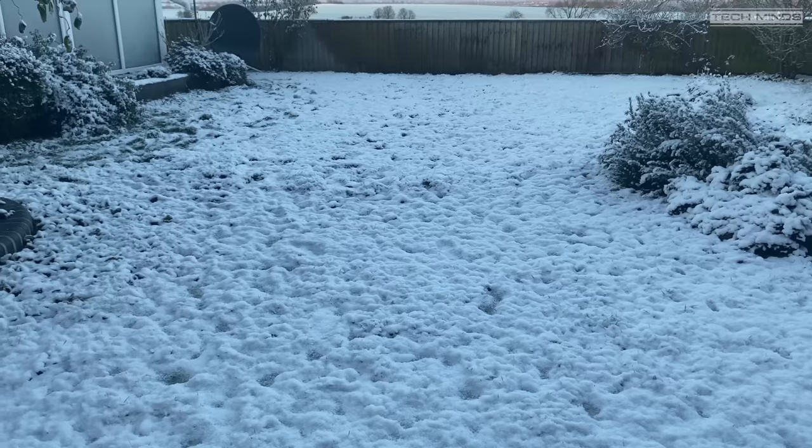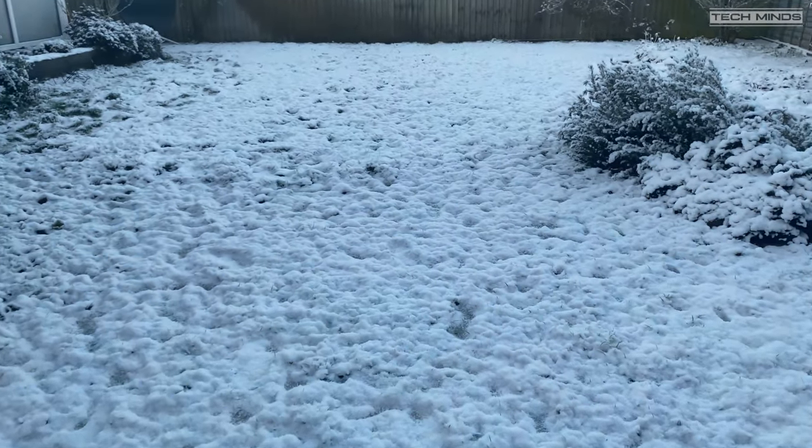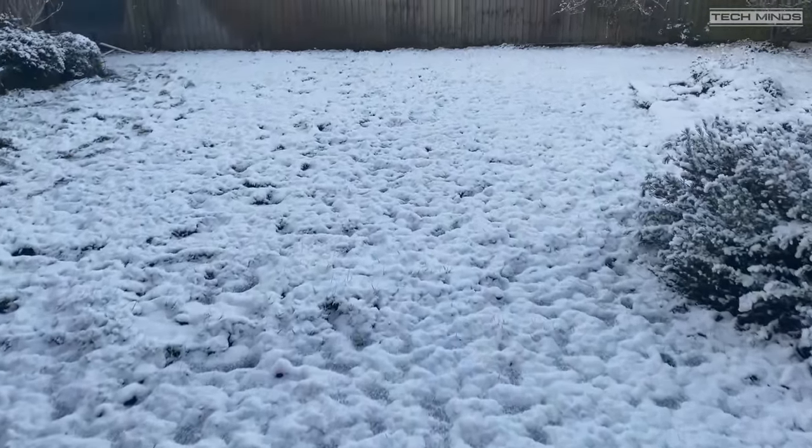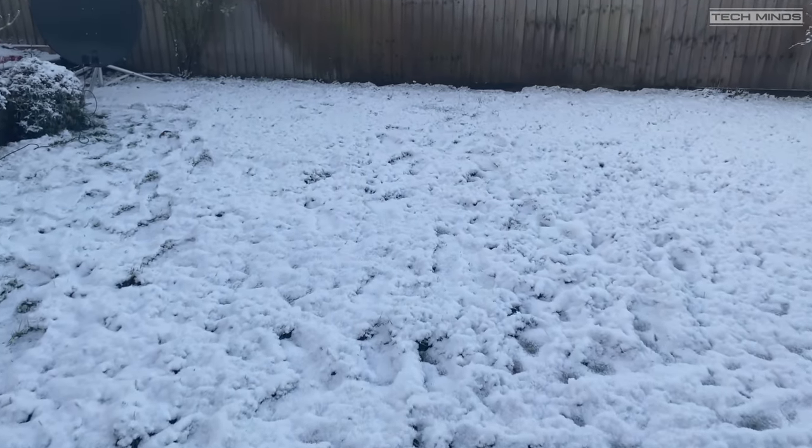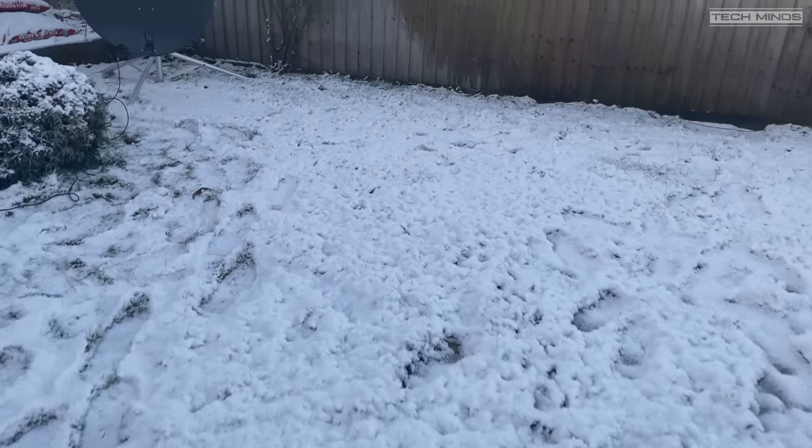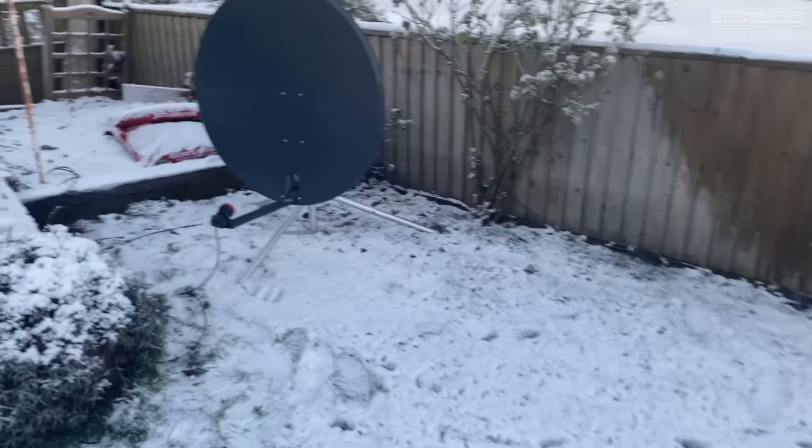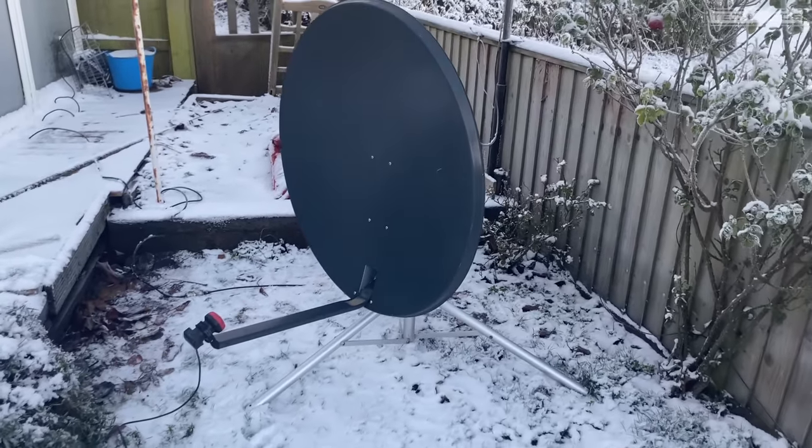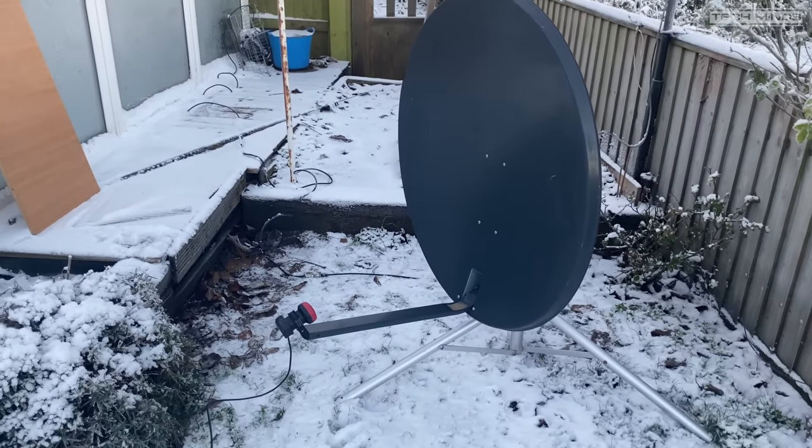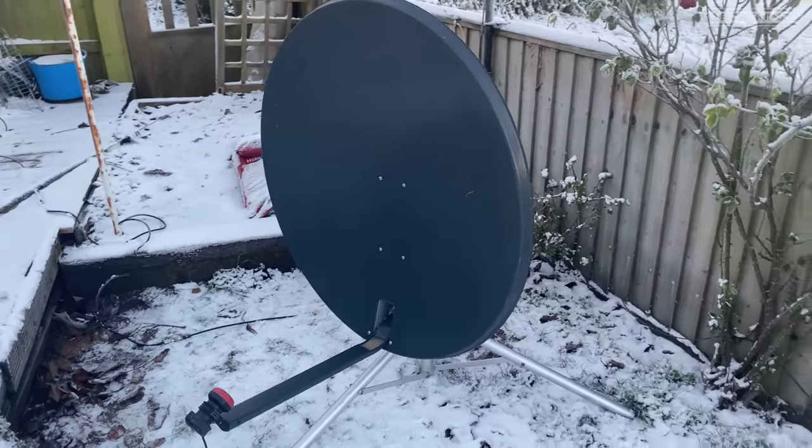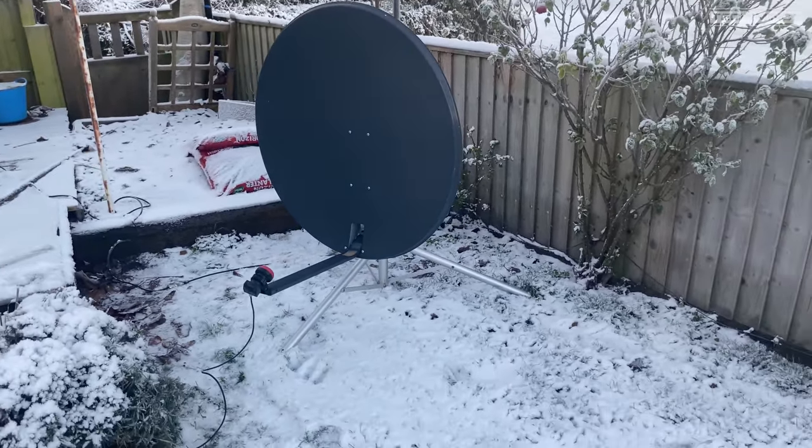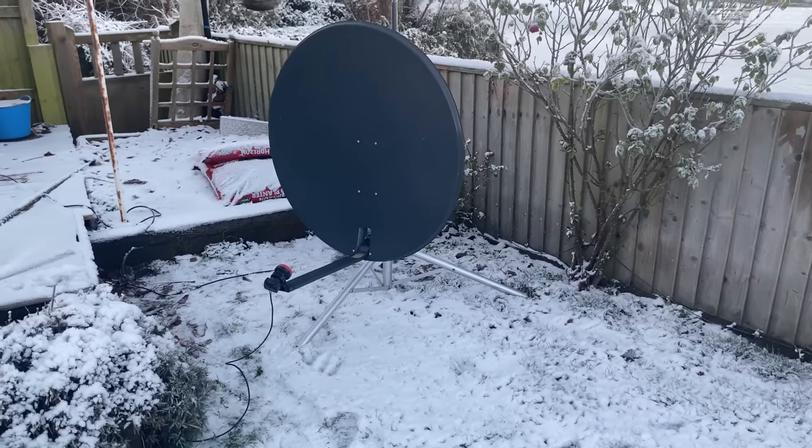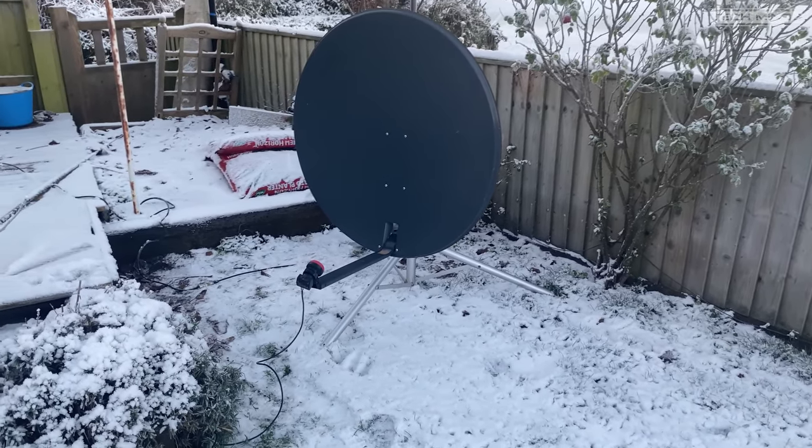So with everything built, it was time to align my 85cm dish at the end of the garden. I loosely positioned it towards QO100 and with the laptop connected listening to the narrow band transponder. Once I had this trimmed correctly and was receiving strong NB signals, it was now time to test the receive of the wide band transponder where I'm going to find these digital amateur television transmissions.